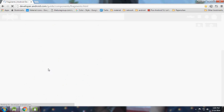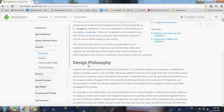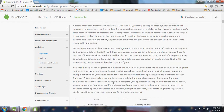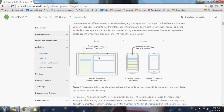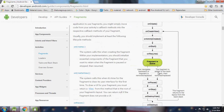Fragments are used to design a flexible and dynamic UI. For a tablet, we can display a list and list details on the same screen. For a mobile device, we can show the list on one screen and the details on another screen. To achieve this, we use fragments.